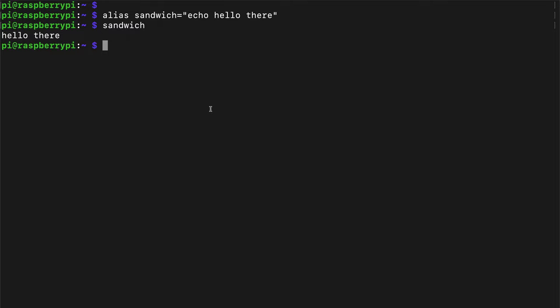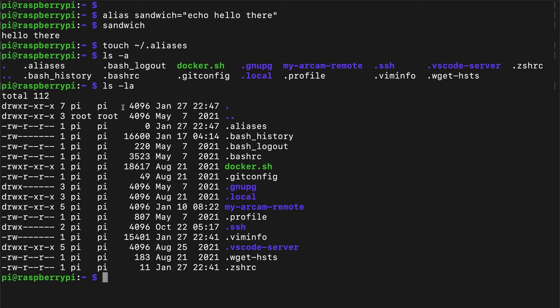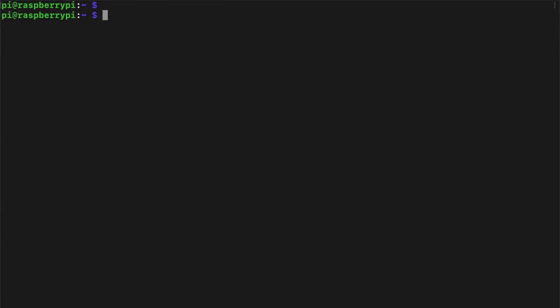So to start, I'm going to make a file called aliases in the home directory, and we can do this with the touch command. So touch tilde forward slash aliases, and this just makes the alias file. So if we do ls-a, you can see in my directory, I have a lot of stuff here. We can see aliases was created right now.